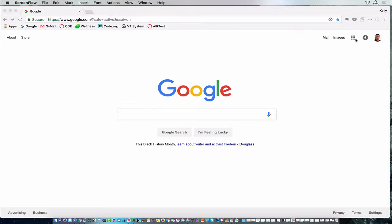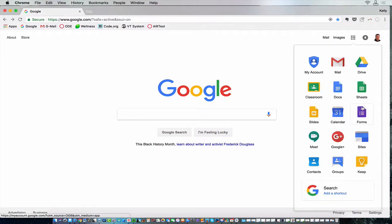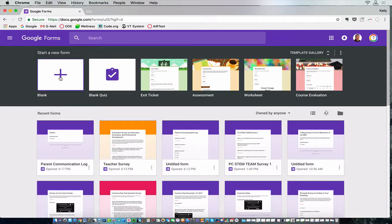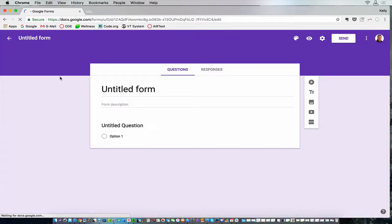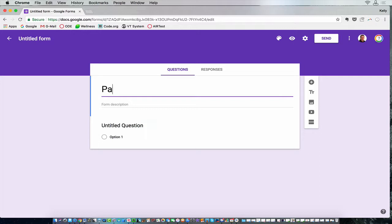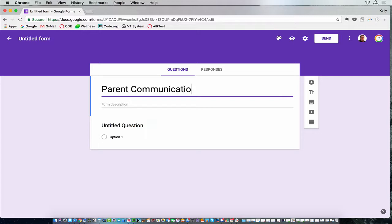To do that, we'll go into Google and we'll choose a new Google Form. I just really thought it was brilliant and I wanted to share it with you. So we'll create a blank form, and we will call this parent communication log. You can name it whatever you want.